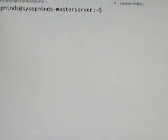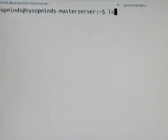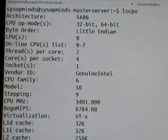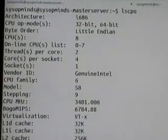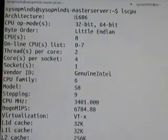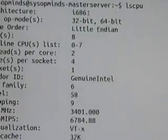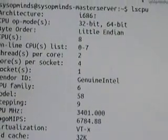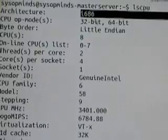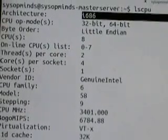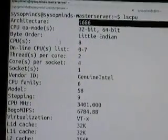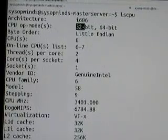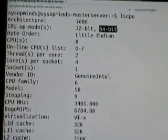The next command is lscpu. Here the architecture is i686, which means this Linux server is running on 32-bit or is installed with a 32-bit OS. The CPU is capable of running on 32-bit as well as 64-bit.